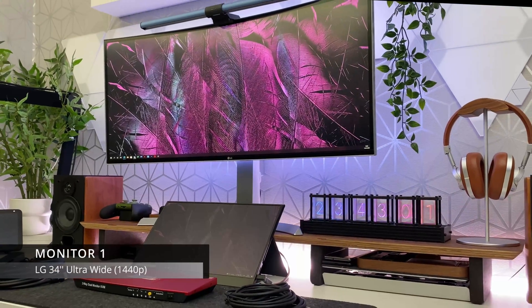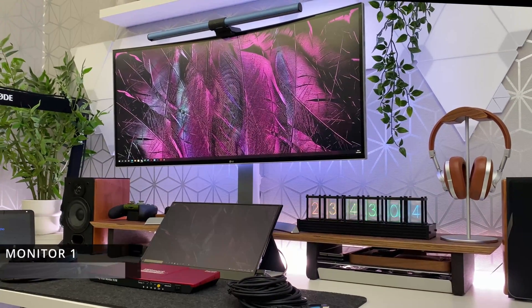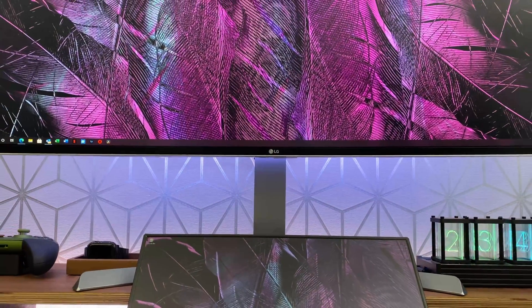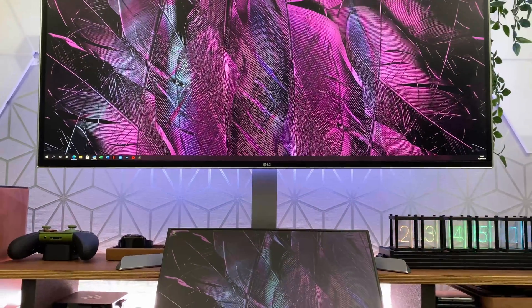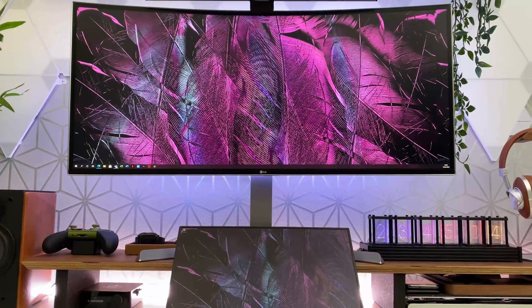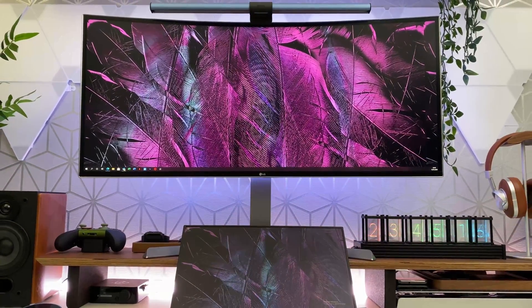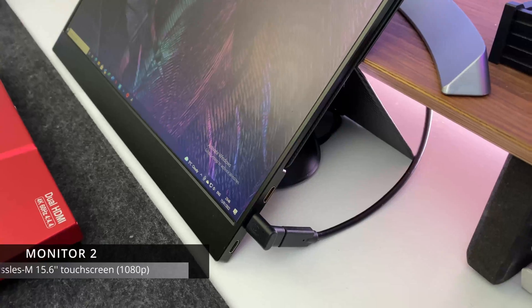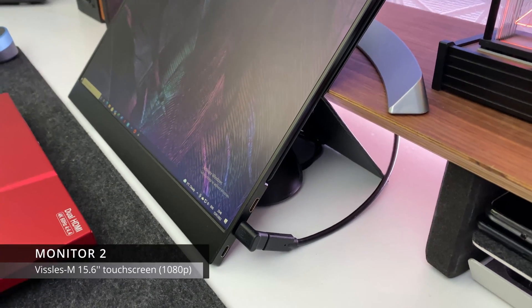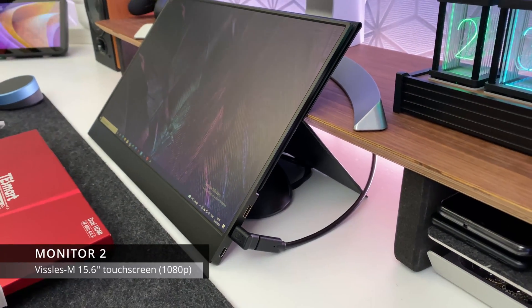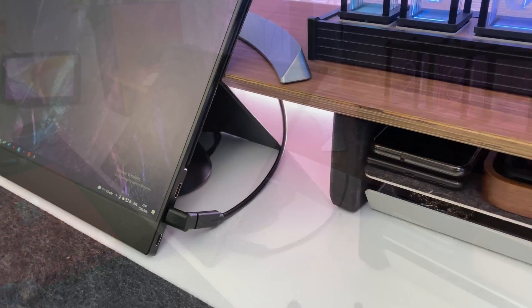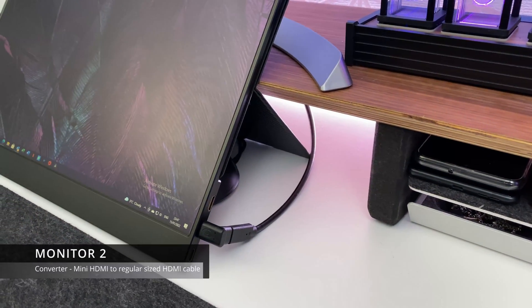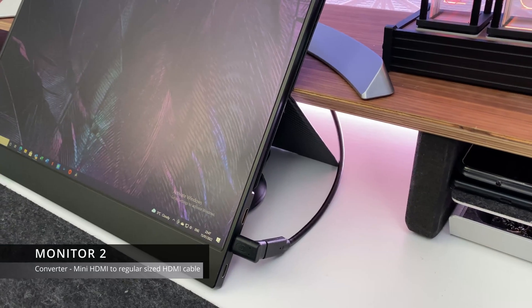The two monitors that I'll be using are the following. Monitor one is a curved 34 inch LG ultra wide and monitor two is a 15.6 inch touch screen which looks like a tablet. It's by a company called Vissals. Now this does take a mini HDMI and the second video input is via a USB type C.